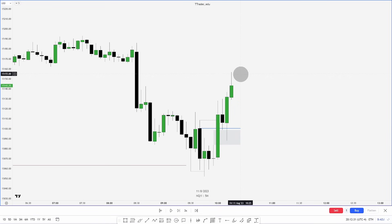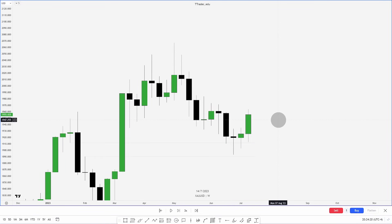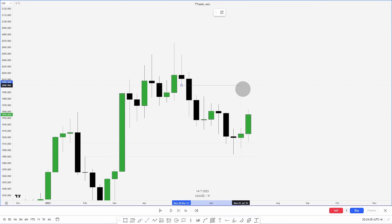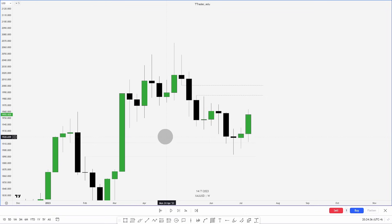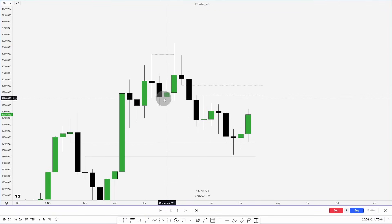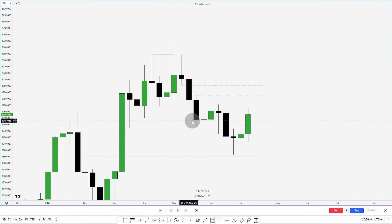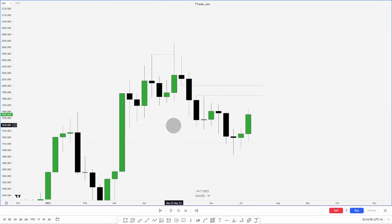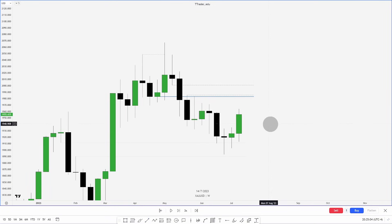For our last example, we look at gold on the weekly time frame before dropping to the four-hour. On the weekly chart, we have a fair value gap and a swing high. Price makes a move higher to sweep that swing high but can't close above it, then drops and closes back below these lows. These up-close candles on the move up that swept the highs before closing back below them form an order block.